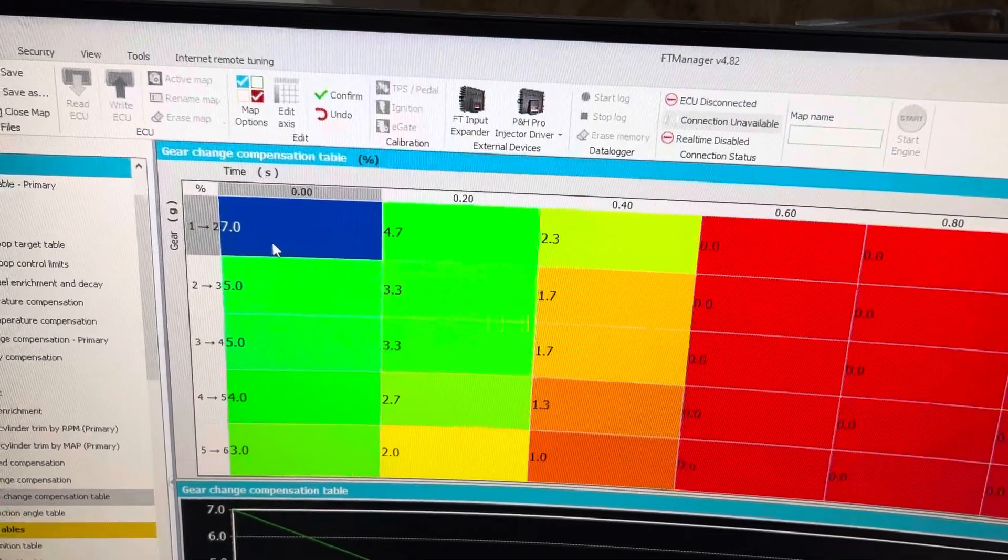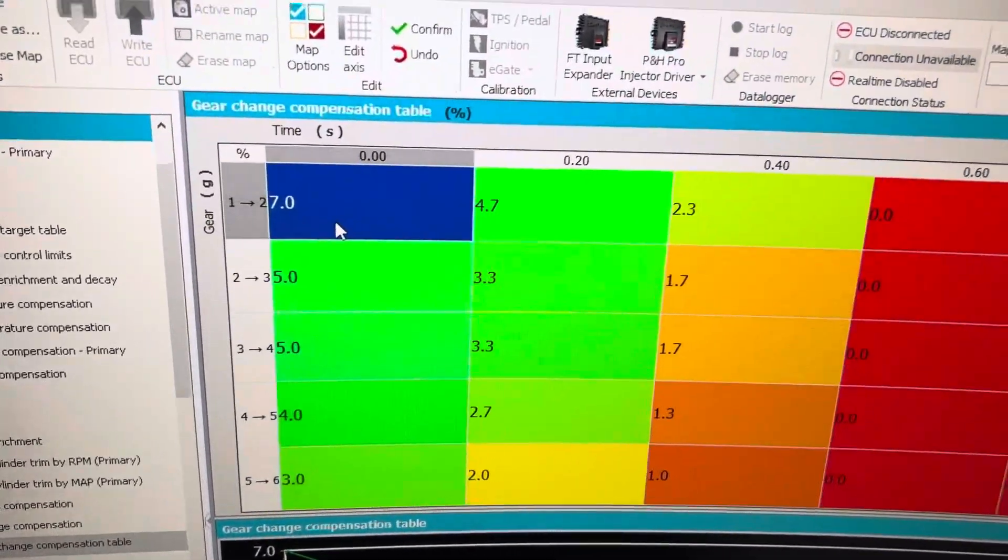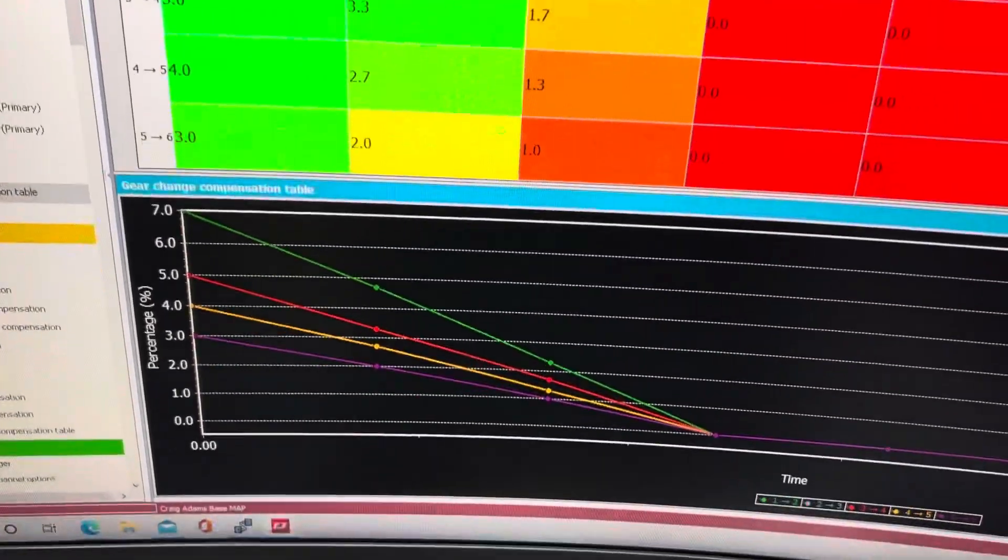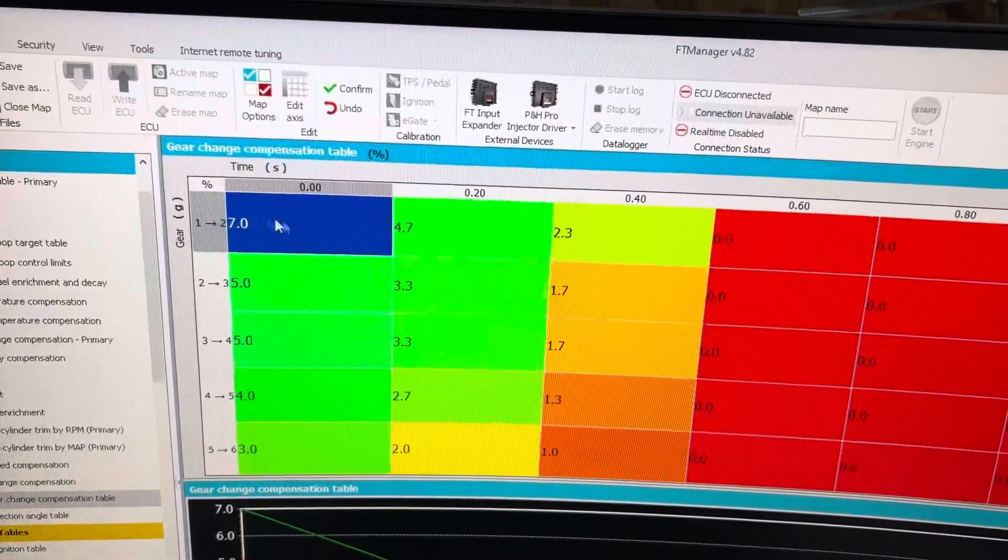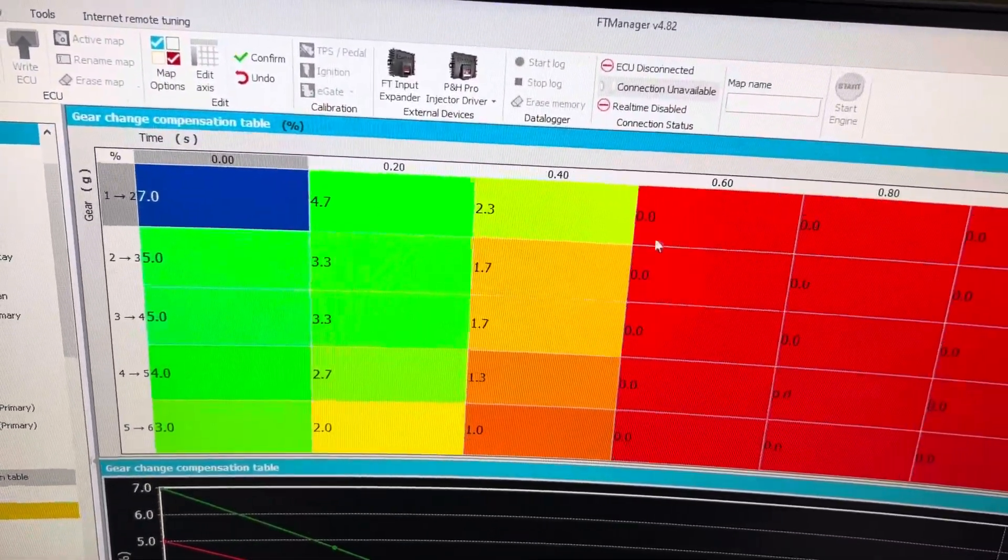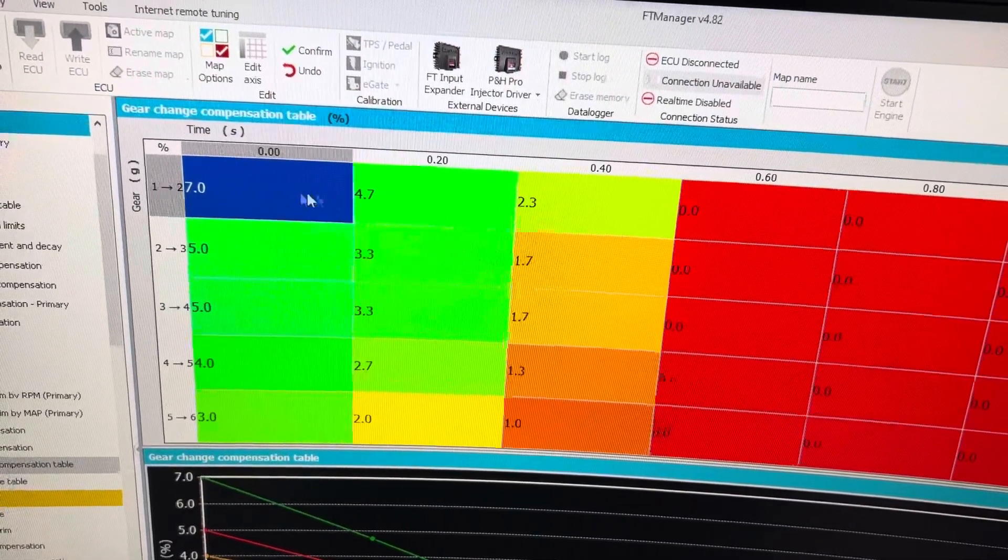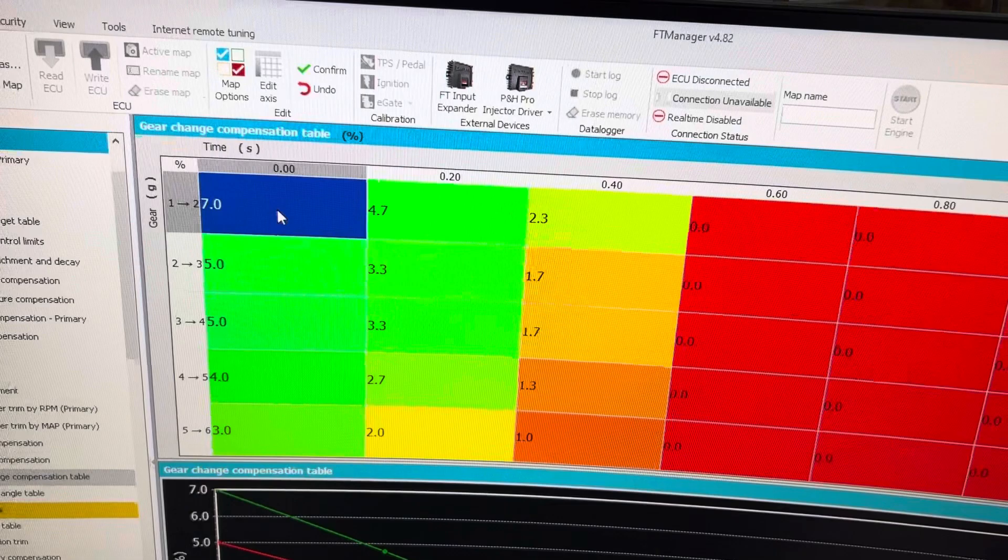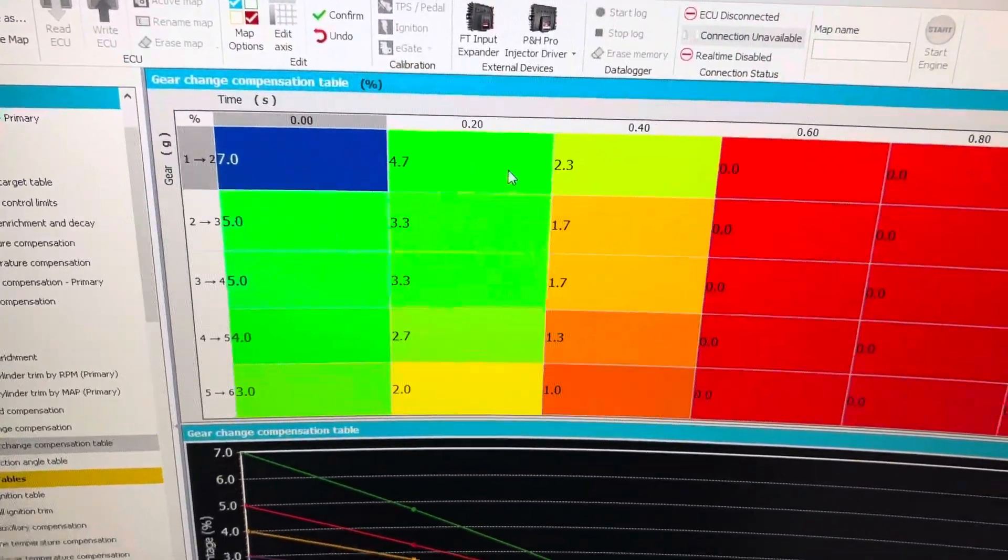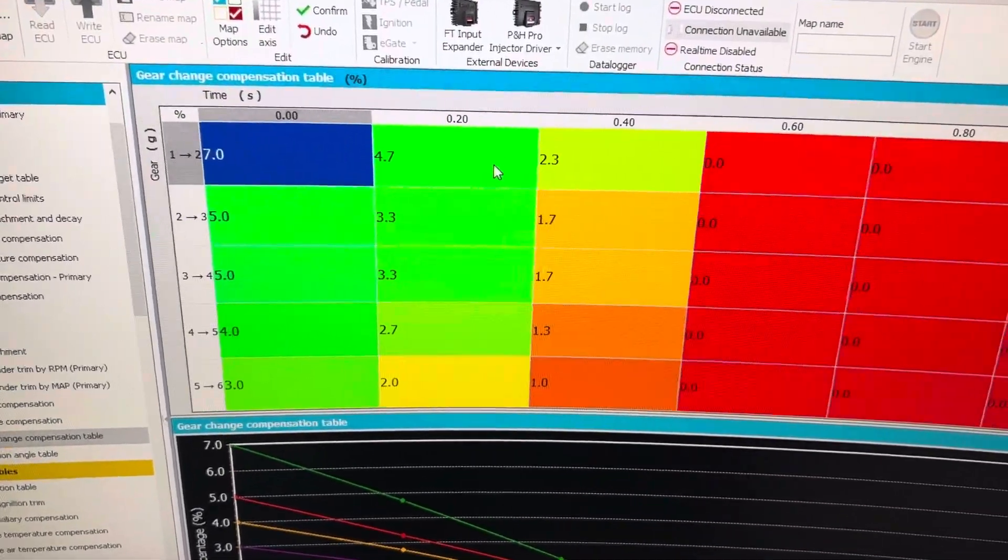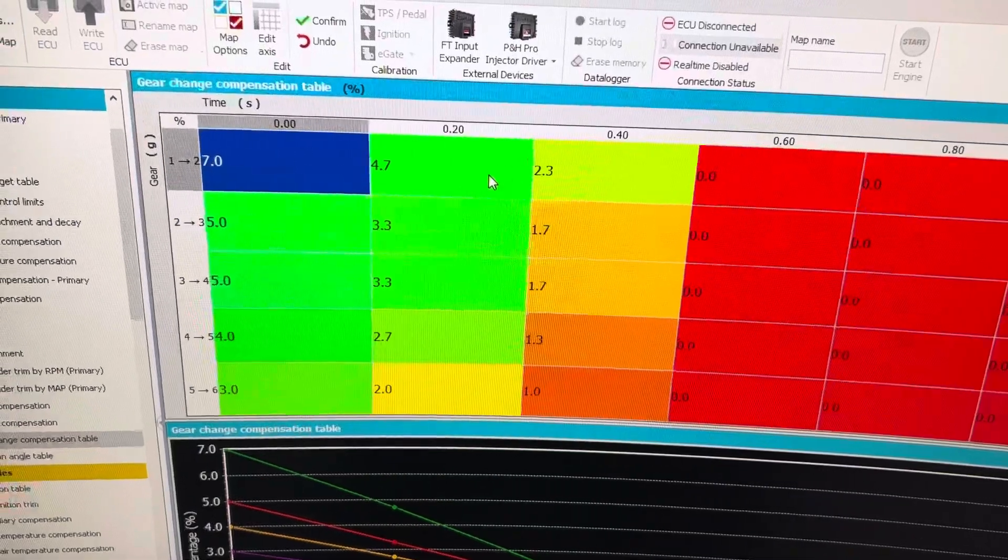So this is specifically at the gear change. You can see here on the table, this is how the gear changes would look. This is adding fuel to the gear change and up to 6 tenths past the gear change. So at the gear change, it makes the initial move at 0.00 seconds and it slowly takes out fuel as the time goes for 6 tenths of a second.